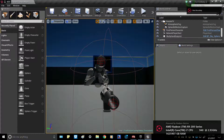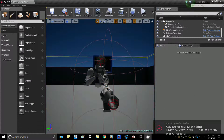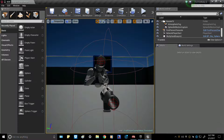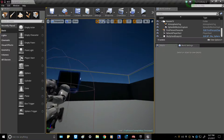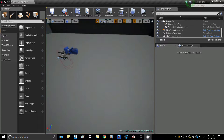Thank you guys for tuning in to my second Unreal Engine 4 tutorial. Today I'm going to be showing you guys something pretty cool that I figured out the other day — a working elevator for your level. So we can go ahead and jump right into it.